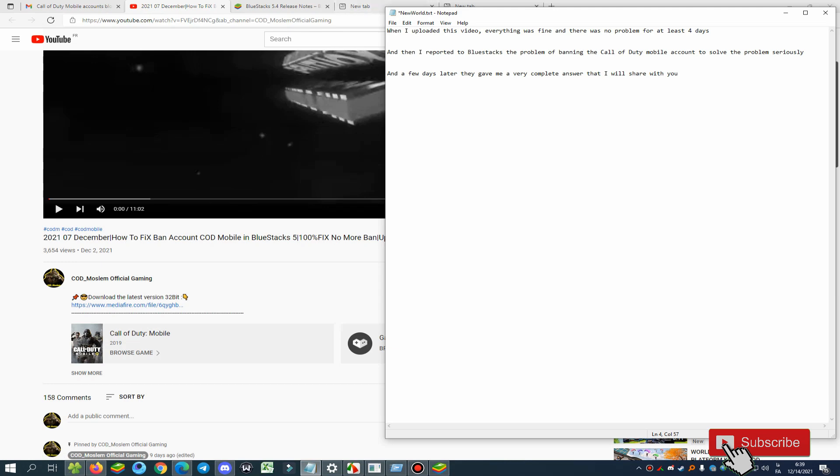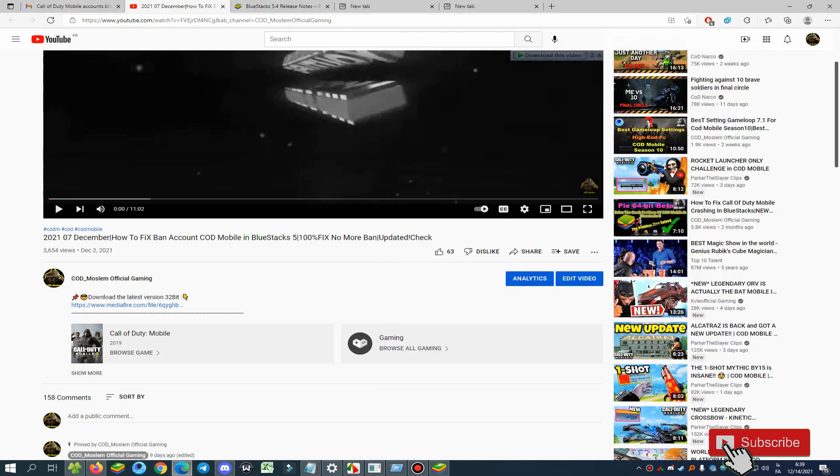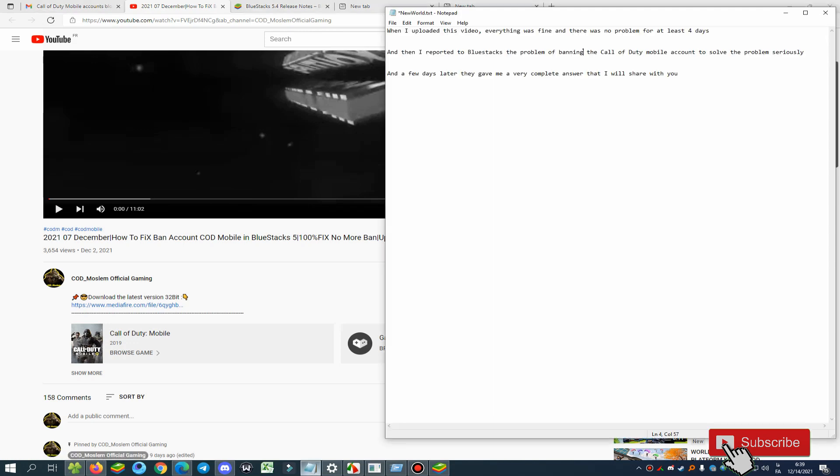I uploaded this video on my channel. Everything was fine and there was no problem for at least four days. Then I reported to BlueStacks the problem of banning Call of Duty Mobile accounts to solve the problem seriously, and a few days later they gave me a very complete answer that I will share with you right now.